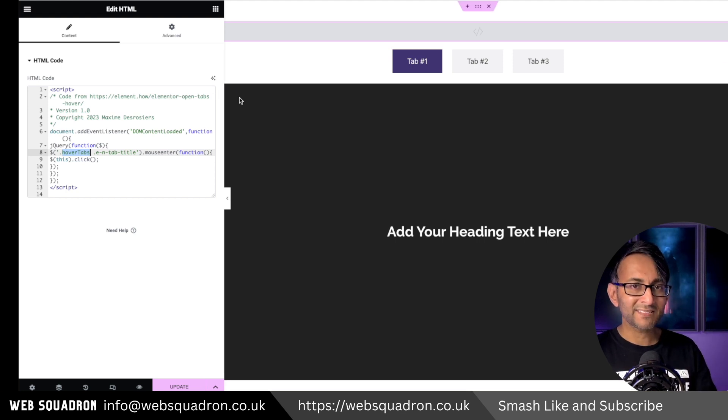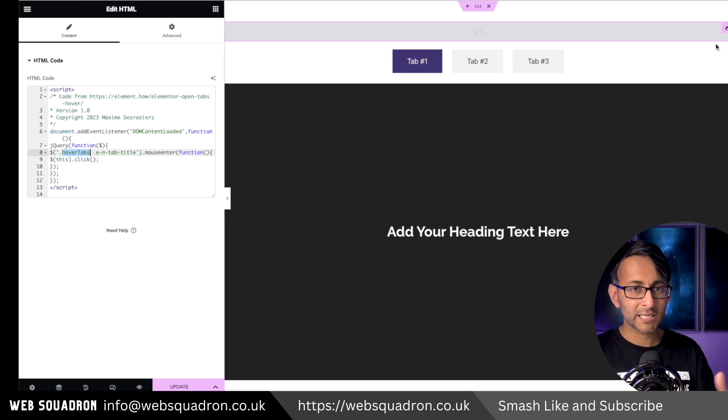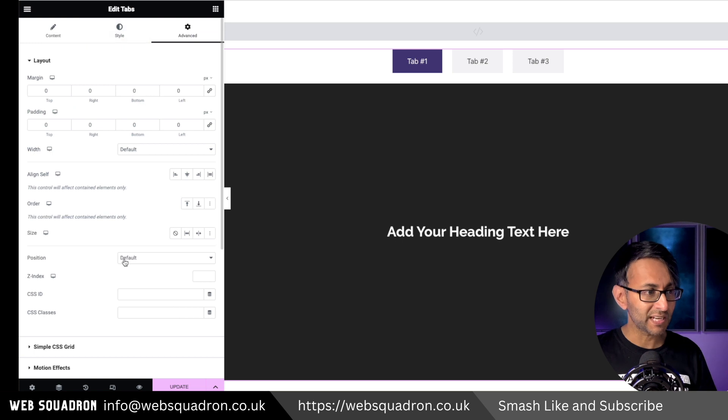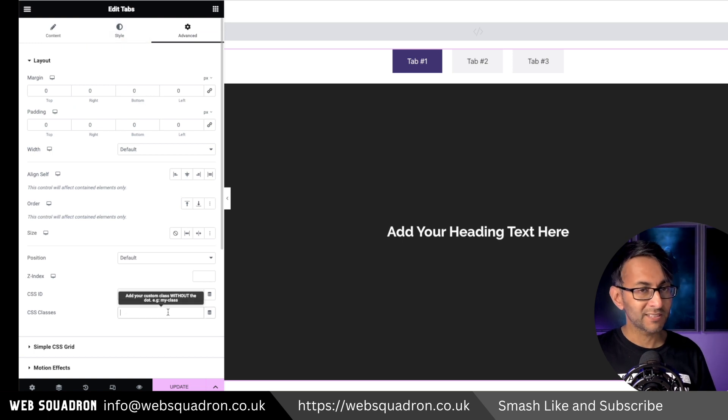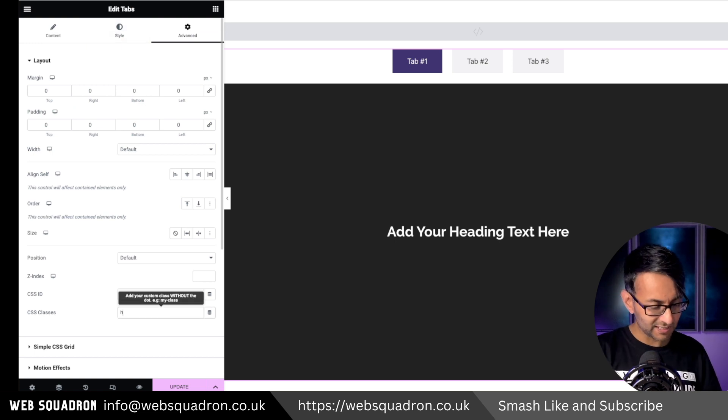You're now going to add that to the class name for your tab. So go back into your tab now, go to CSS class and drop it in.